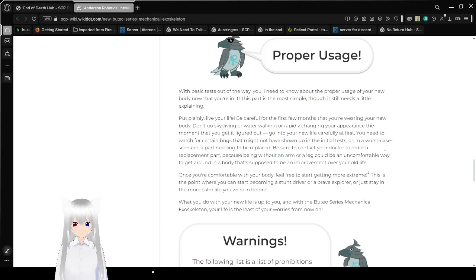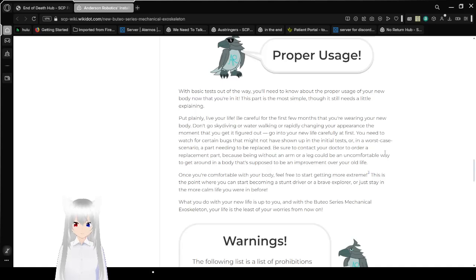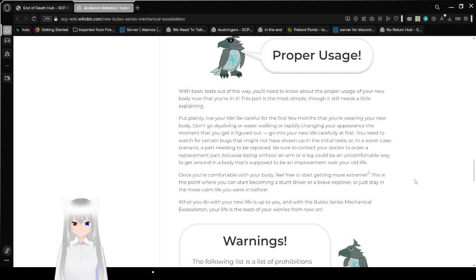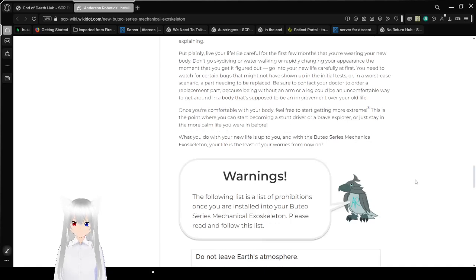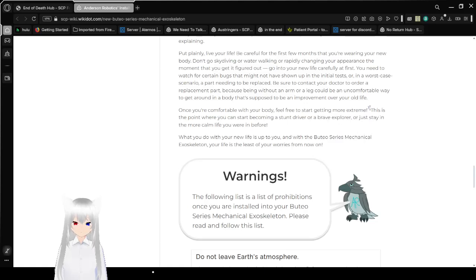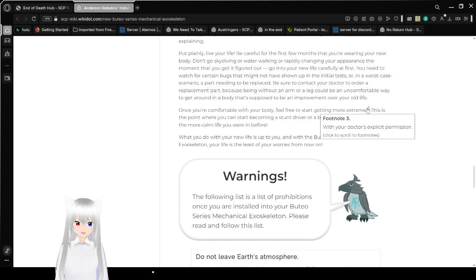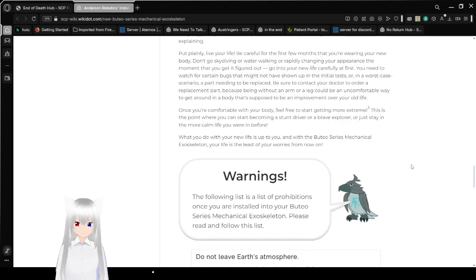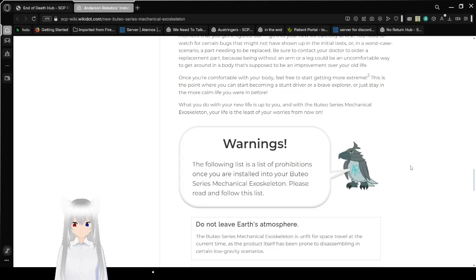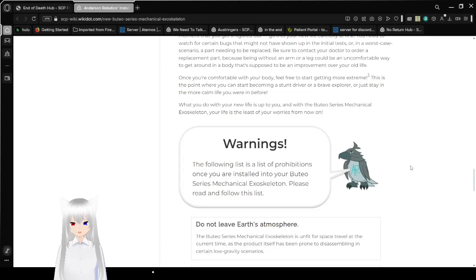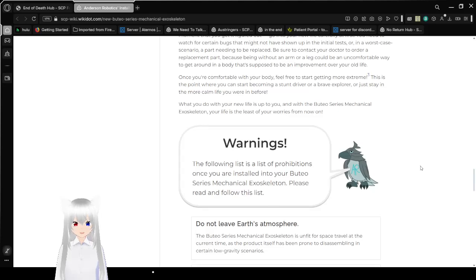Or in the worst-case scenario, a part needing to be replaced. Be sure to contact your doctor or order a replacement part because being without an arm or leg could be an uncomfortable way to get around, and this is supposed to be an improvement over your old life. Once you're comfortable with your new body, feel free to start getting more extreme with your doctor's explicit permission. This is a point where you can start becoming a stunt driver or brave explorer or just stay in the more calm life you were in before. What you do with your new life is up to you! And with the Boothio Series Mechanical Exoskeleton, your life is the least of your worries from now on. I mean, your life was never gonna end anyway.